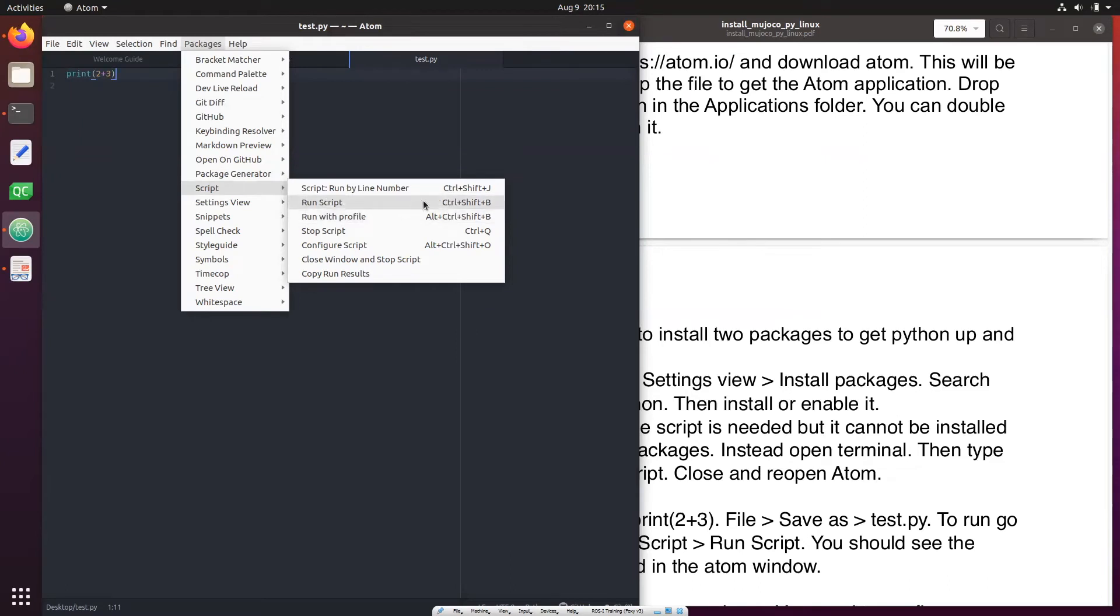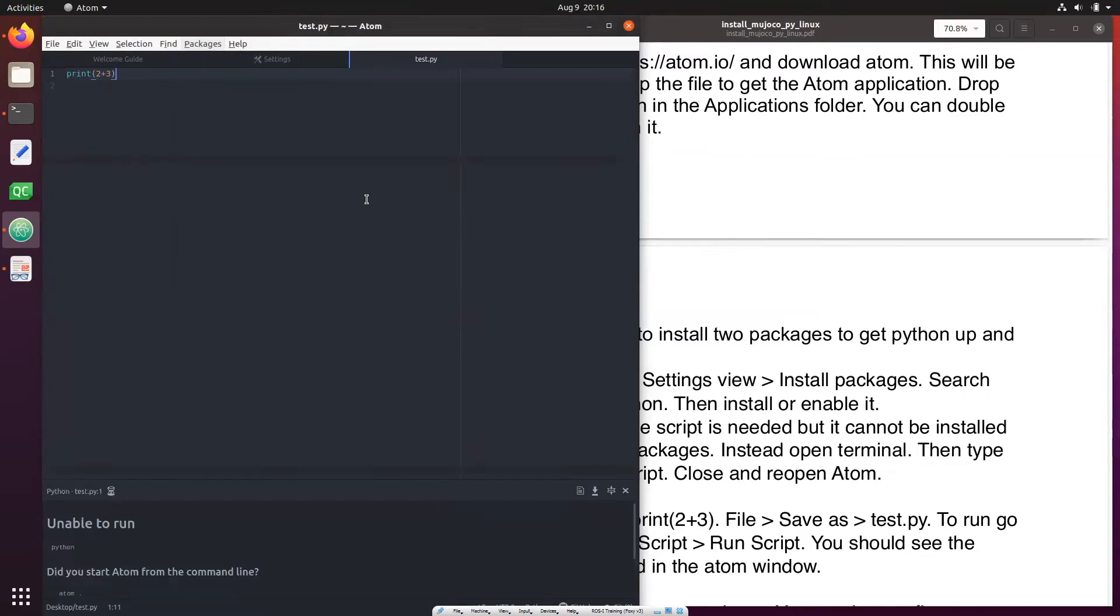Note that there is a shortcut control shift B, you don't want to go through this menu just to run script. Now you might see this problem: unable to run Python if you start Atom from the terminal. The problem is not that we did not start Atom from the terminal.